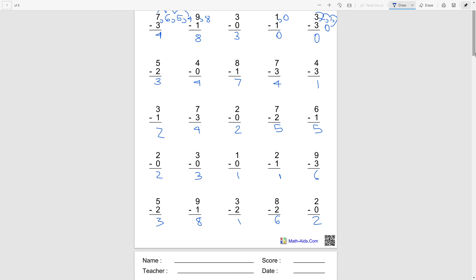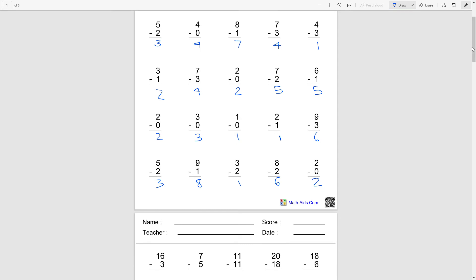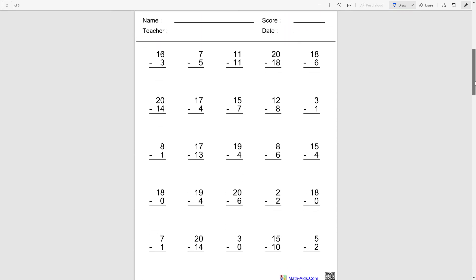Okay, so let's try subtracting from two-digit numbers, like very long numbers here.